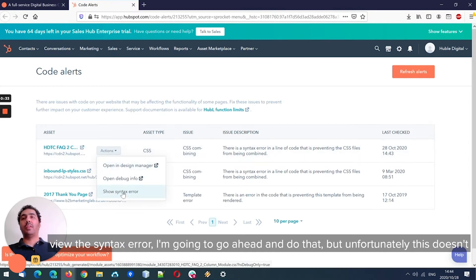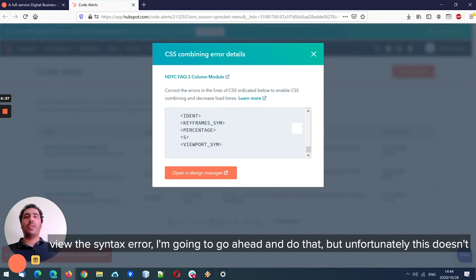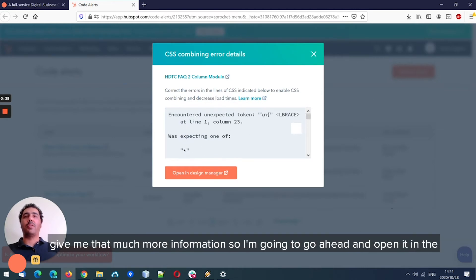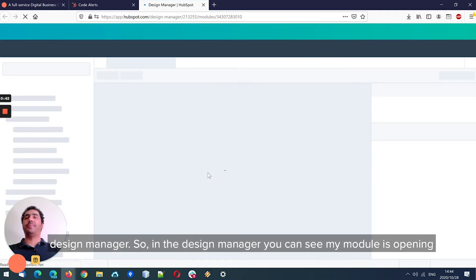We can view the syntax error. I'm going to go ahead and do that, but unfortunately this doesn't give me that much more information. So I'm going to go ahead and open it in the design manager.